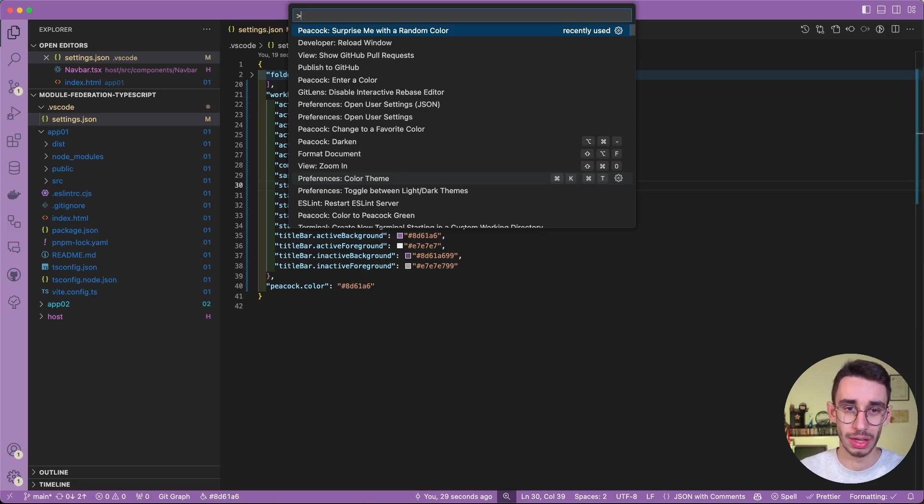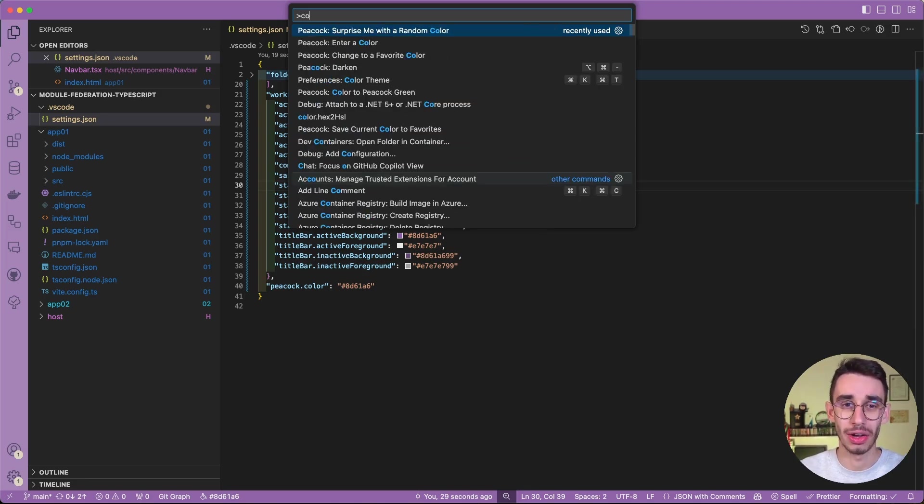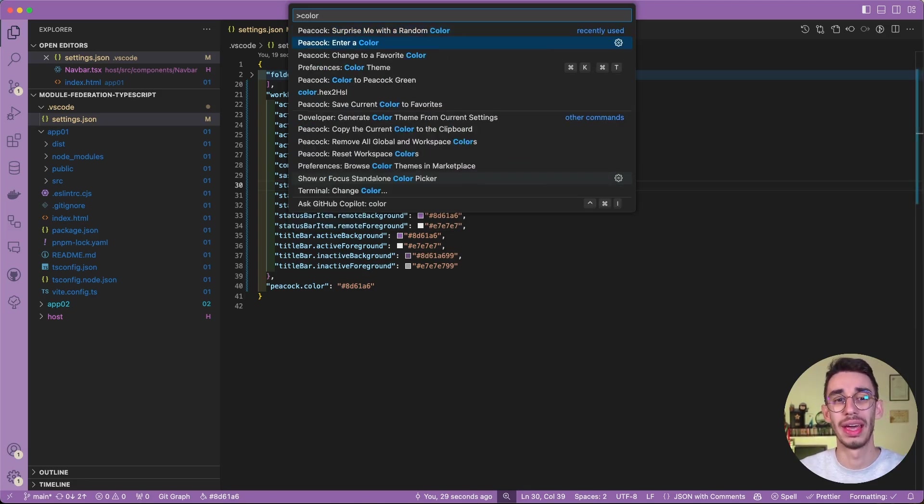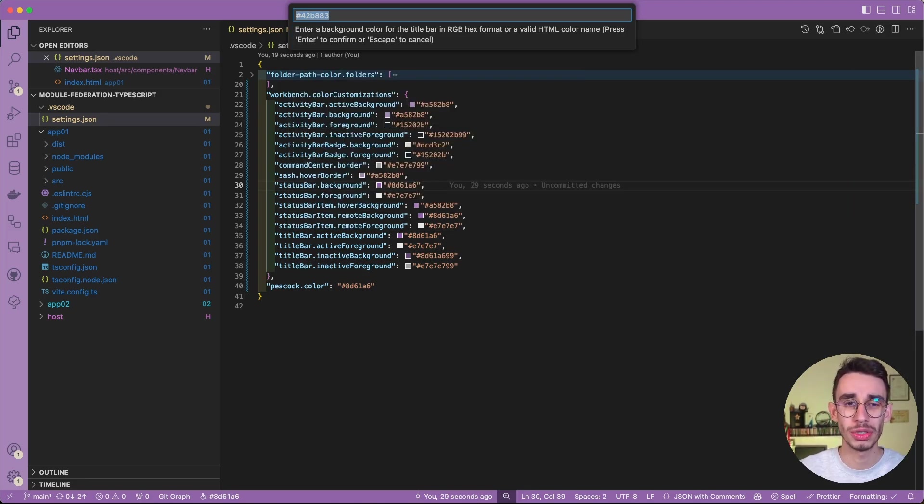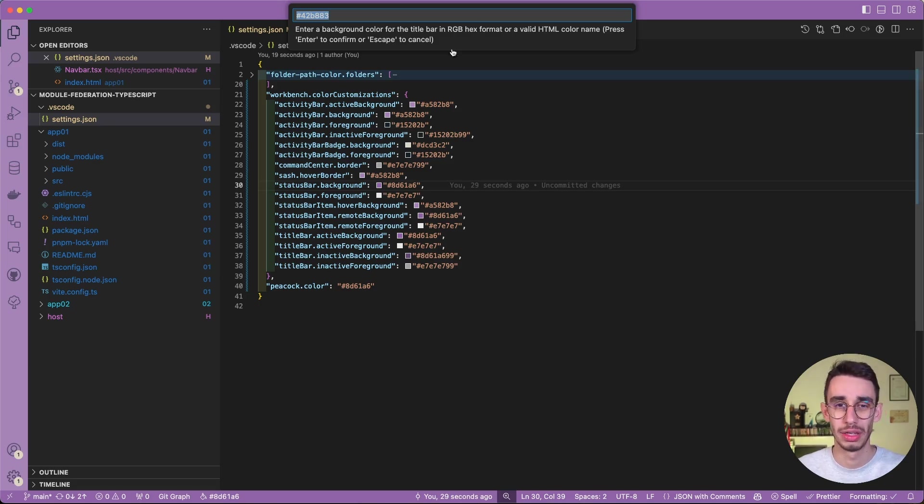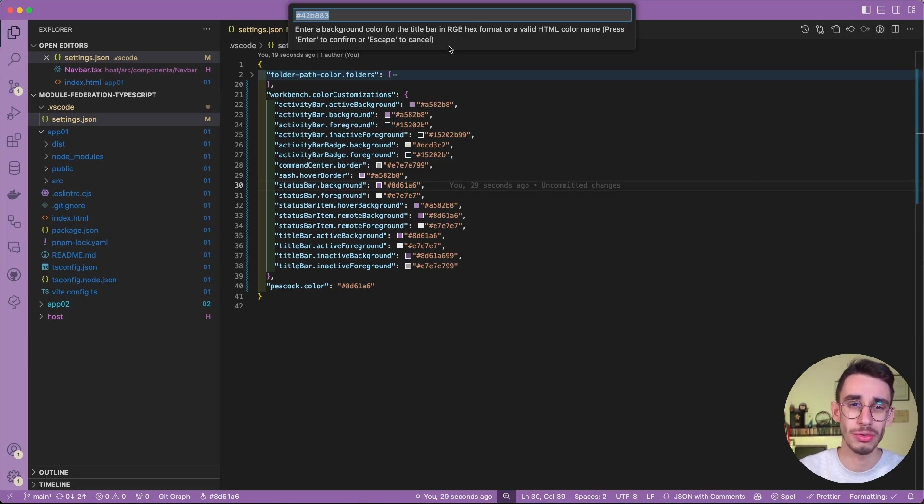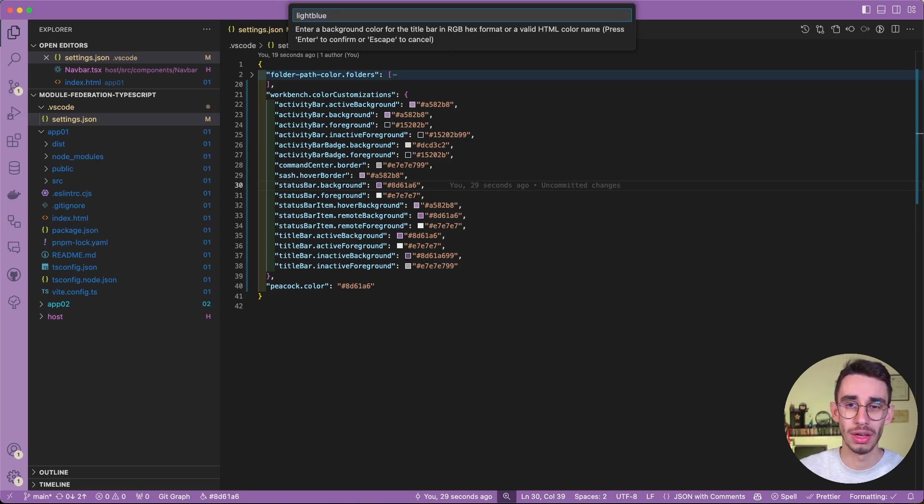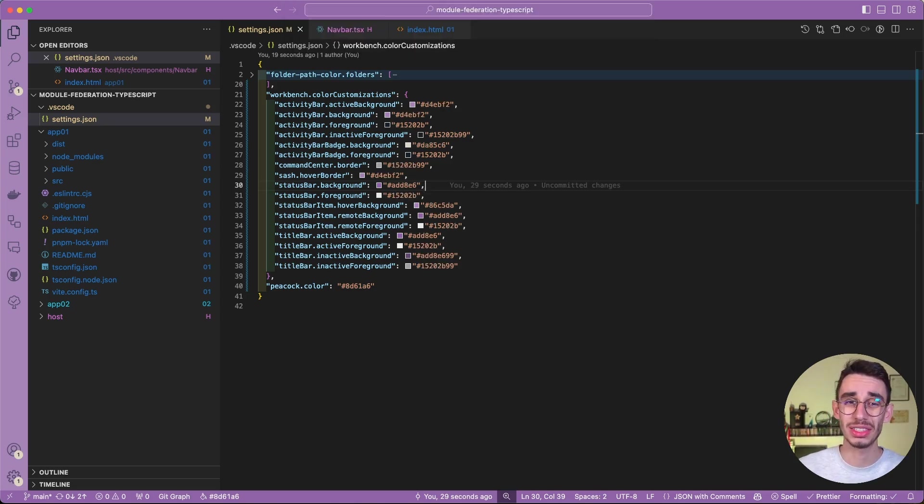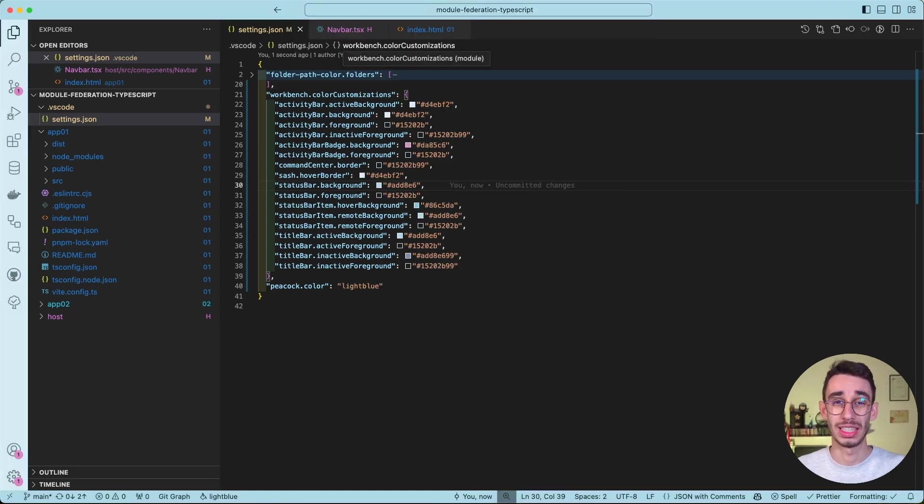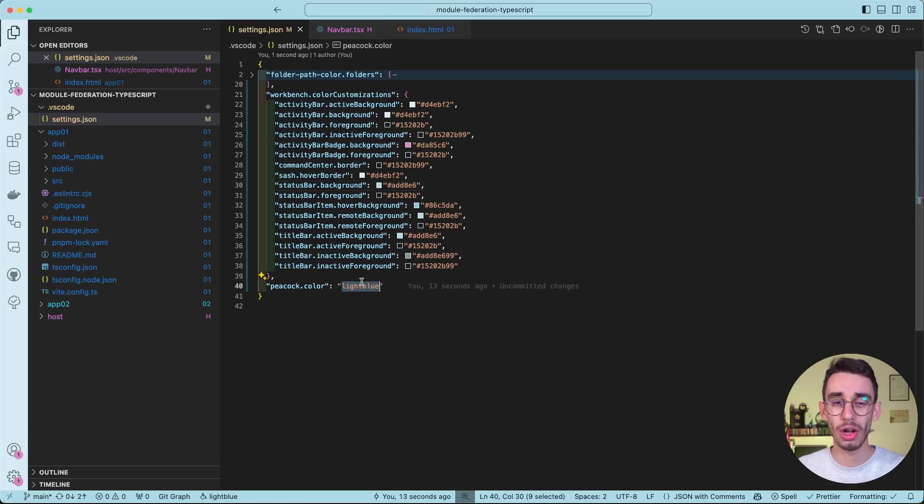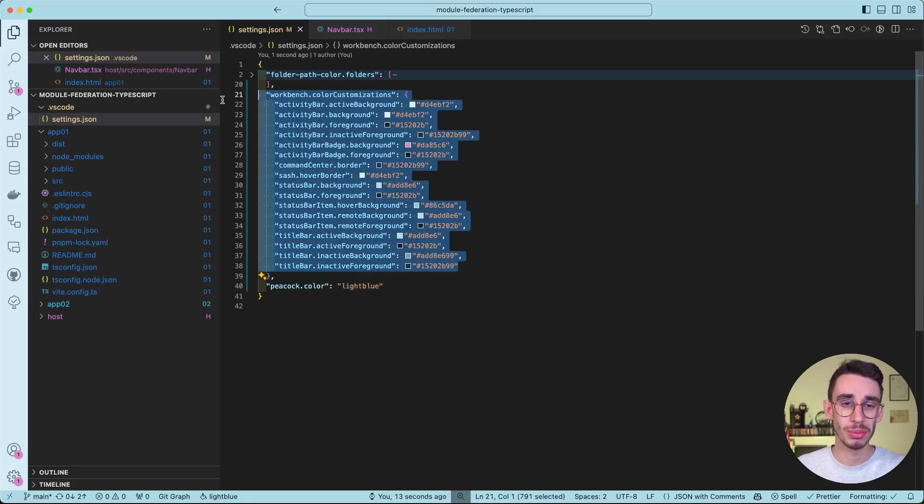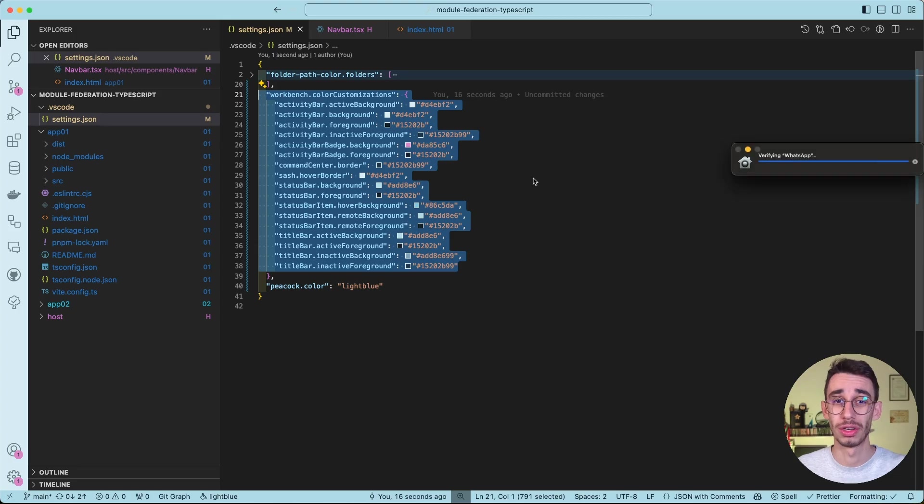For example, you can decide a color from the enter a color option. And here you can add everything in RGB hex format. But you can also, for example, say light blue and everything that is a valid CSS color will get accepted. You can find here the Peacock color you inserted and here all the customization needed for VS Code to work.